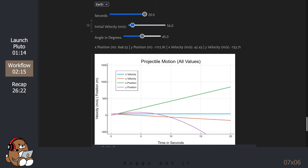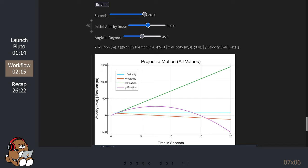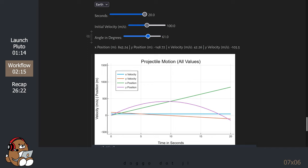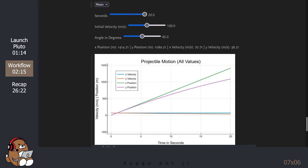You can also change the values for the initial velocity. You can also change the values for the initial angle in degrees. So those are the values for Earth. You can select a different body by using the drop-down menu. As you can see, the plots look very different for the Moon.